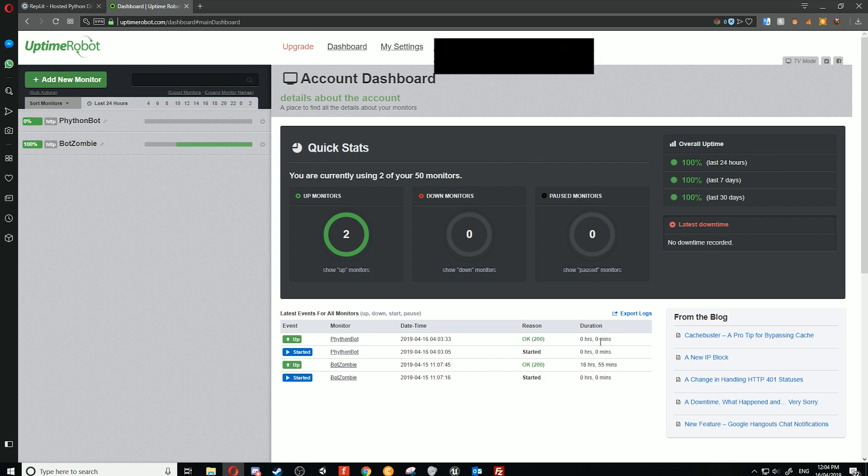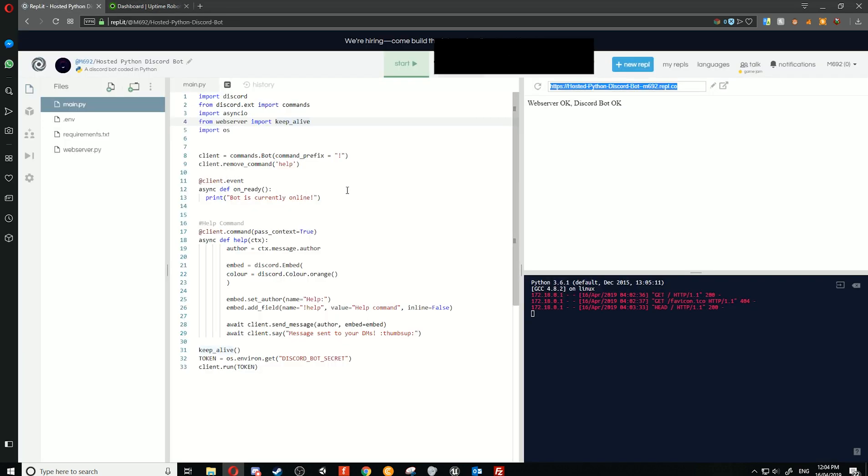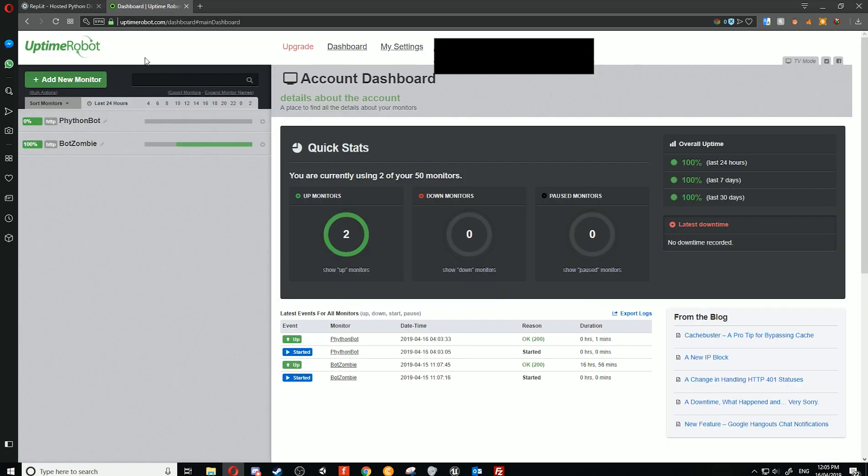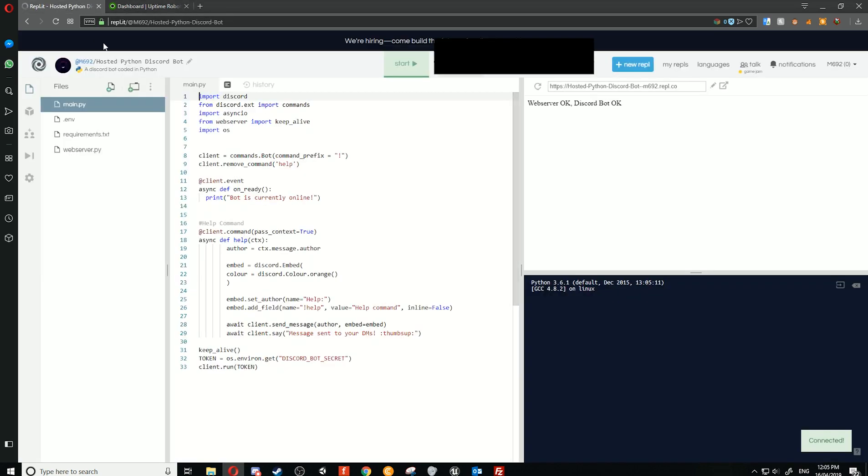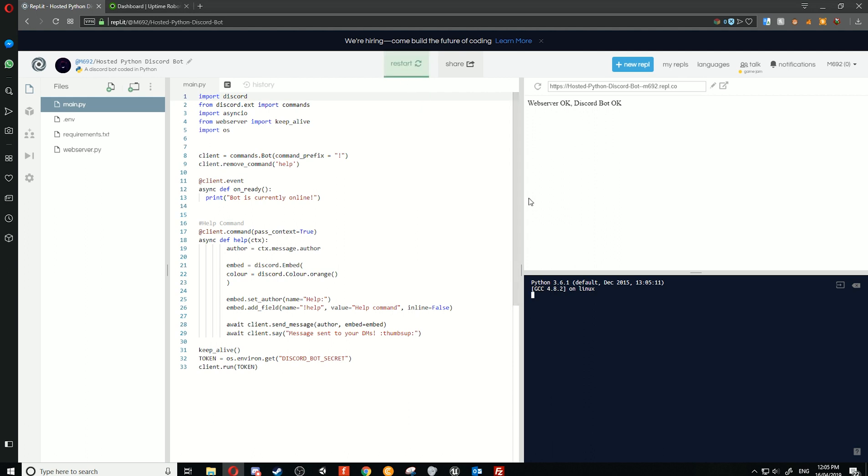Okay, so you can see now that we've had our thing running here. I've also had another bot that's been running for 6 hours and 55 minutes so far. Okay, so all we need to do now is click on 'Start Bot.'